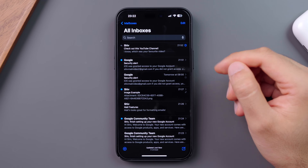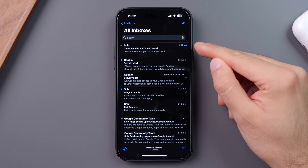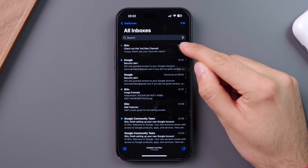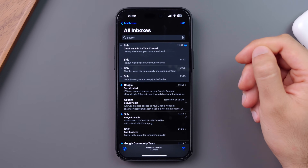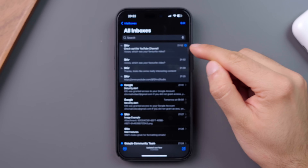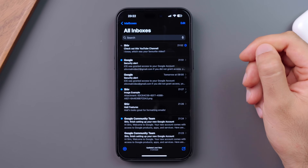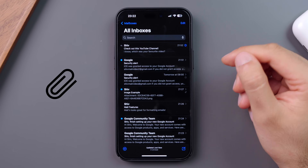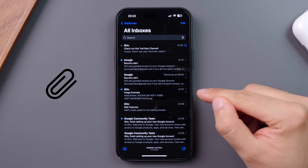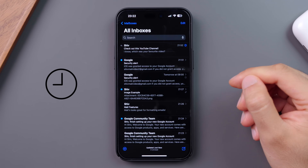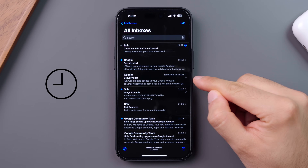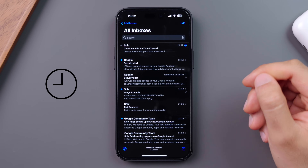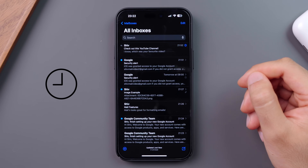Quite helpfully, you can see an overview of the email chain by pressing the blue arrow towards the right. The paperclip icon indicates that there are attachments in the email, and a clock means that you'll be reminded later about that email.